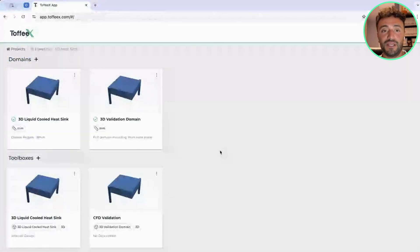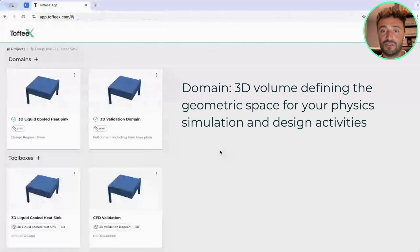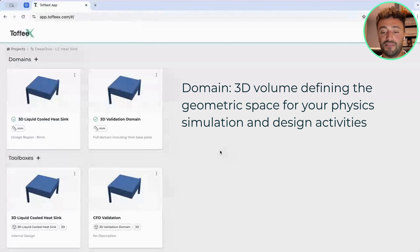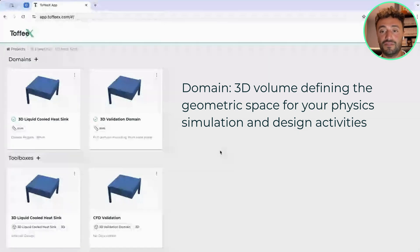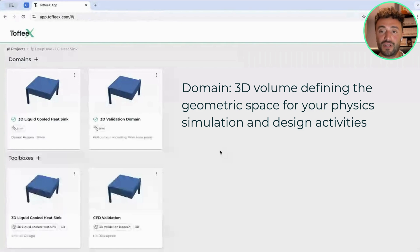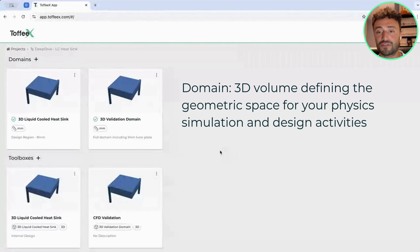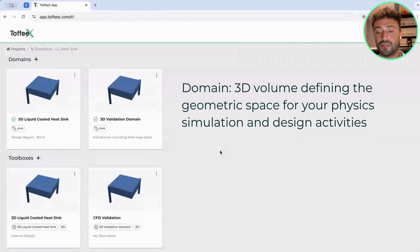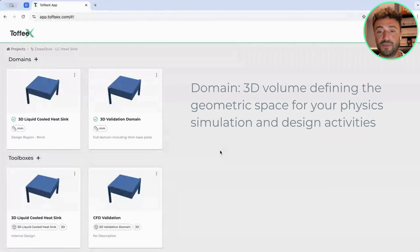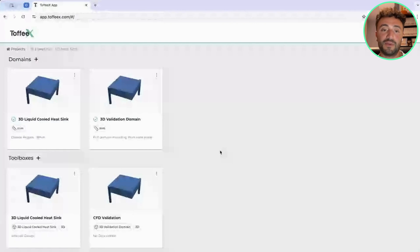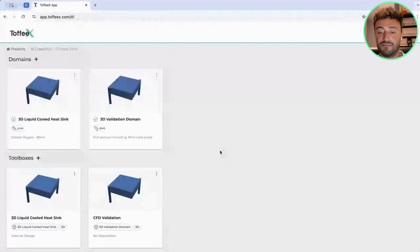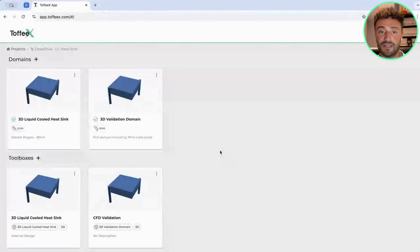If I had to explain what a domain is, it's what we call the computational domain. The computational domain is effectively the space the designer or the engineer is providing into the software to create the virtual environment inside which the software can operate. The computational space is describing both the physical space inside which the physics of the problem can be solved, but it's also the space inside which the software can build a design.